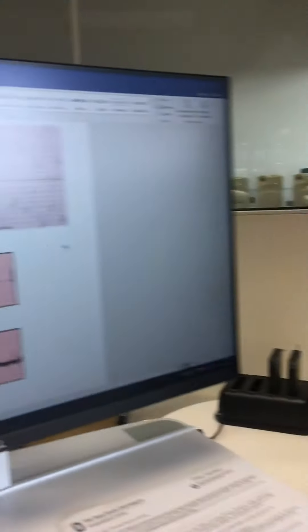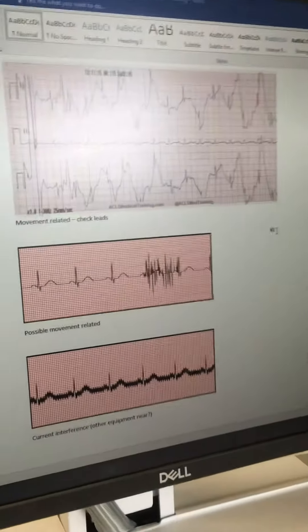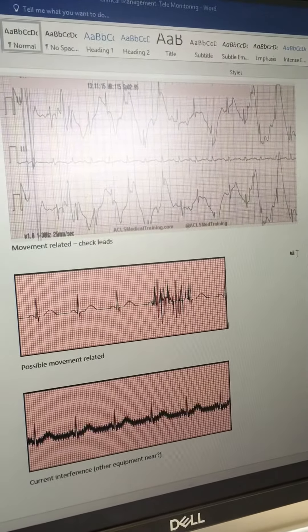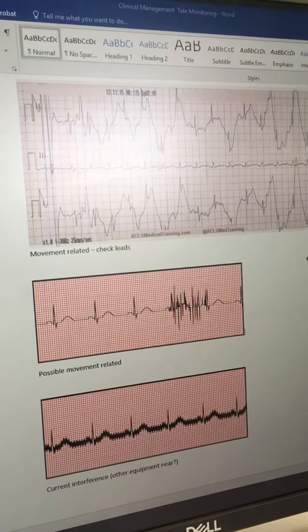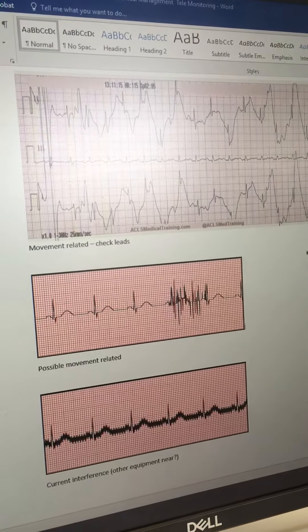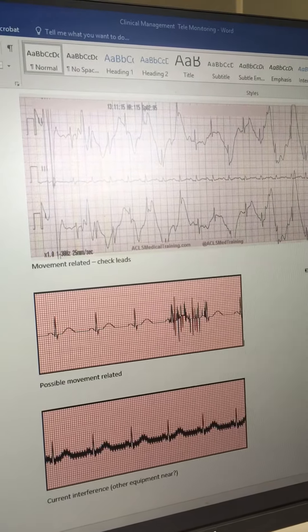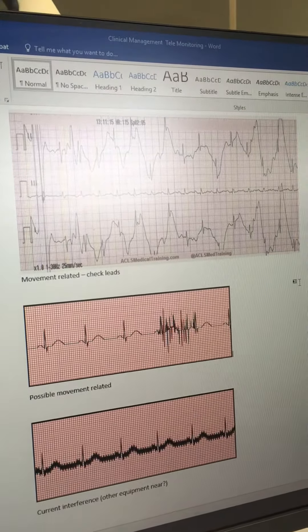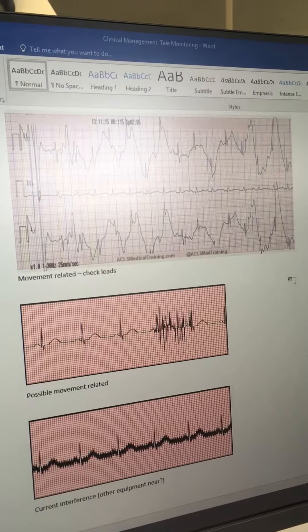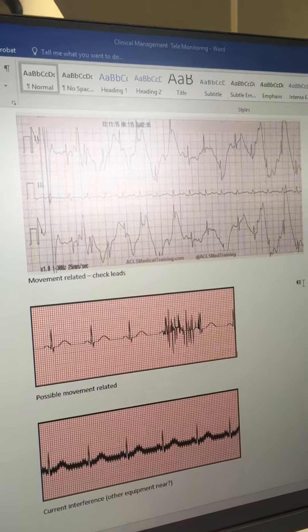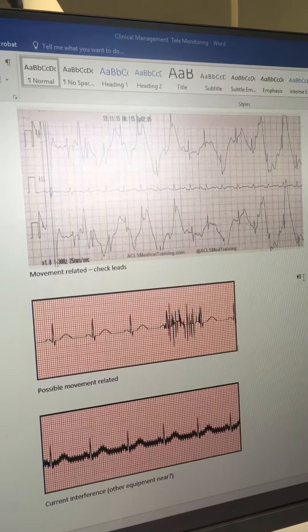I do have some examples of artifact that could be presented. The first example is possibly movement-related. If the patient's on tele and this is something that you're seeing across the monitor and it's beeping, we want to check the leads and go look at our patient — they're more than likely moving around.